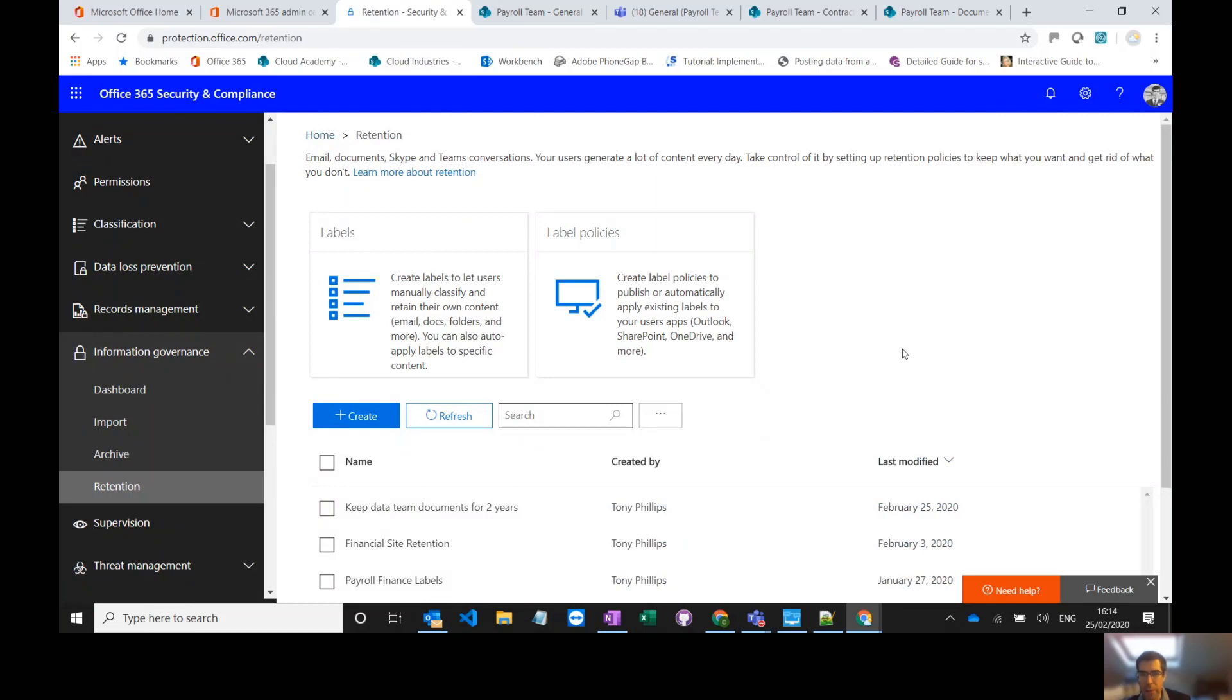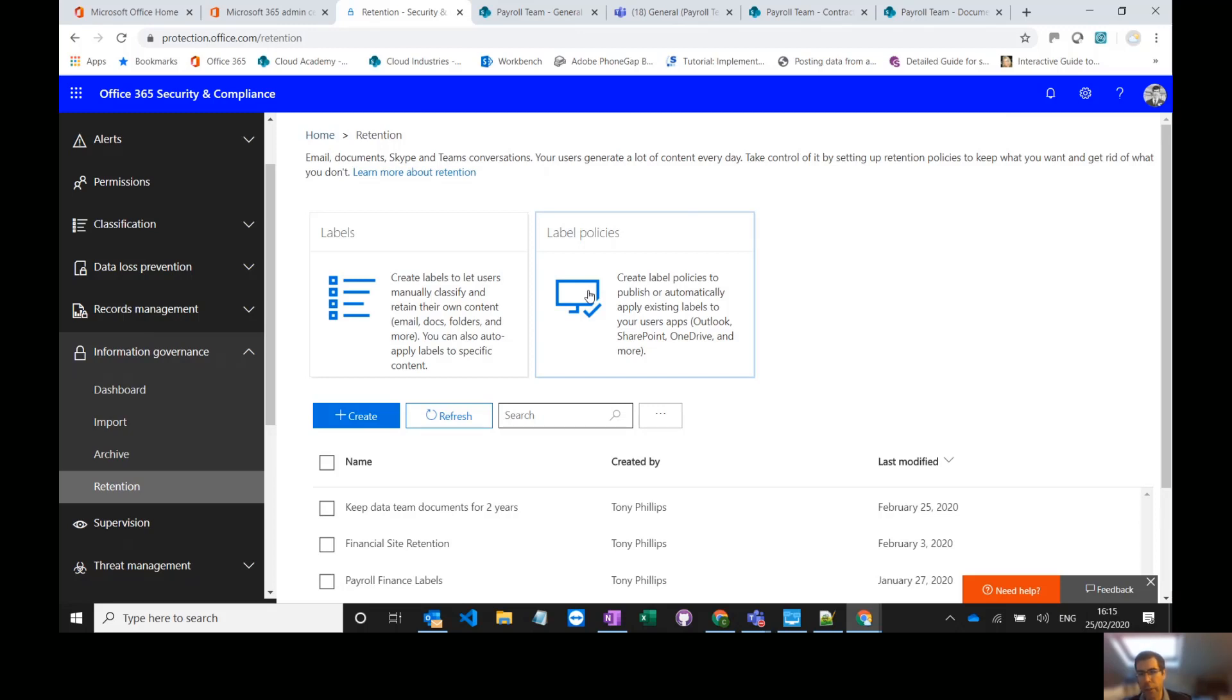Now for the labels I can create policy labels which I can then publish to sites and I could publish different labels to different sites. Again one of the downsides to doing this is your end users have to tag those documents with a particular retention label which makes it a bit more less user friendly.